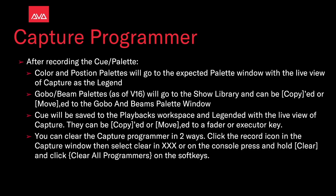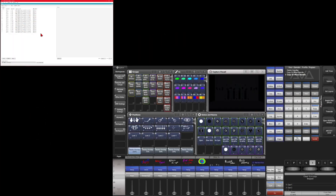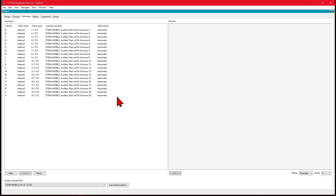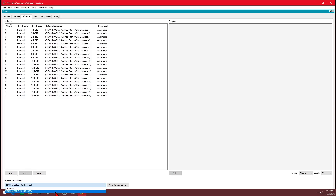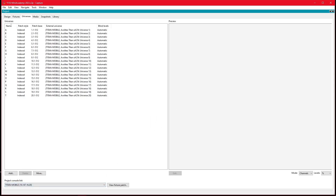So let's have a look at all that. Here I have a version of Capture from Titan on the Titan Go virtual interface, as well as the full version of Capture open. You can see down here in the bottom left corner we've got the Project Console link, currently set to our Titan Mobile with the IP of 10.147.16.20, which is perfect.